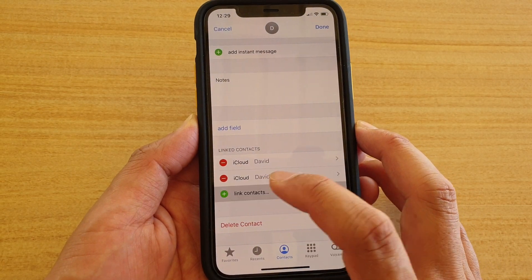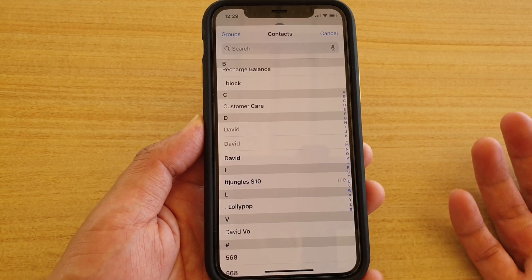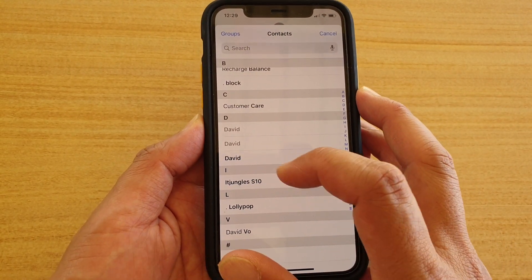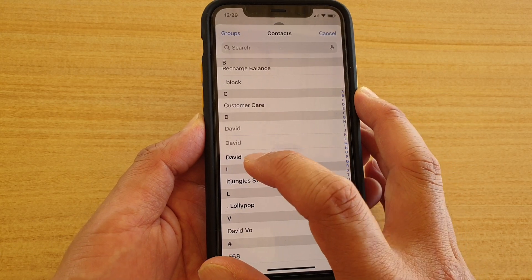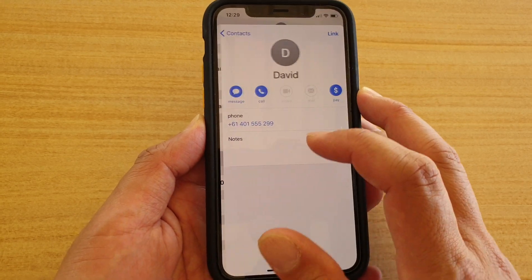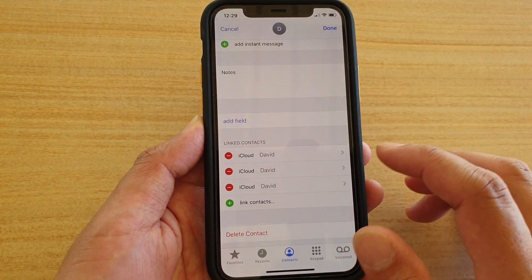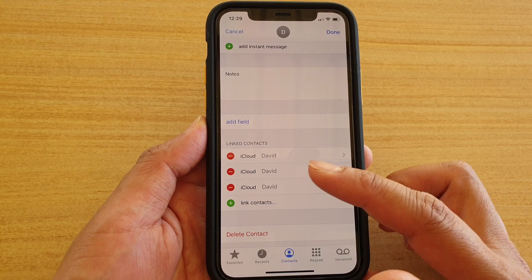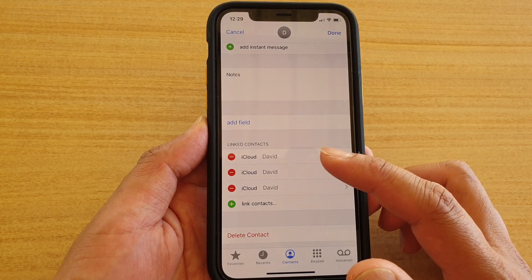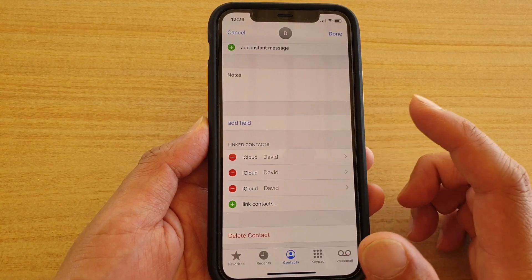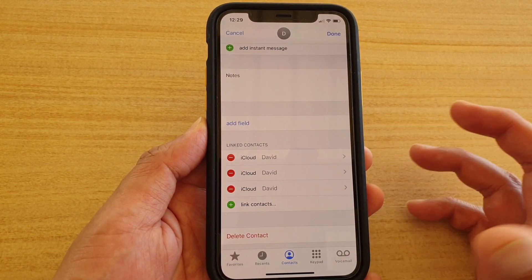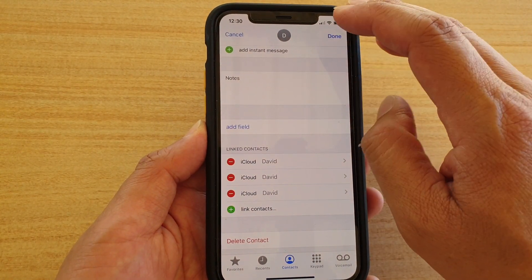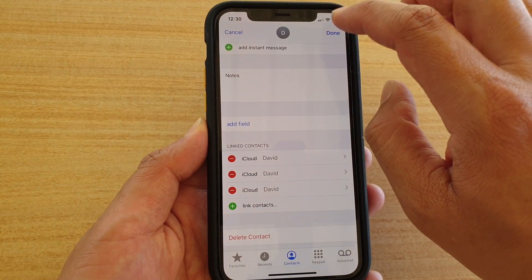If you have any other contacts that you want to link, select them as well. I have one more, so I'm going to select it and tap on link. Now I have linked all the different contacts that belong to the same person into one record.